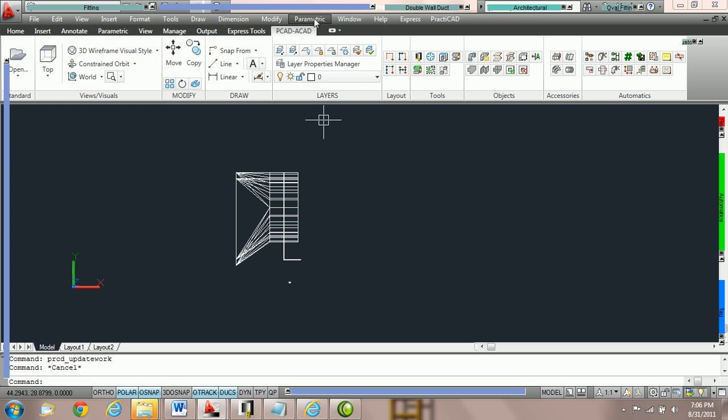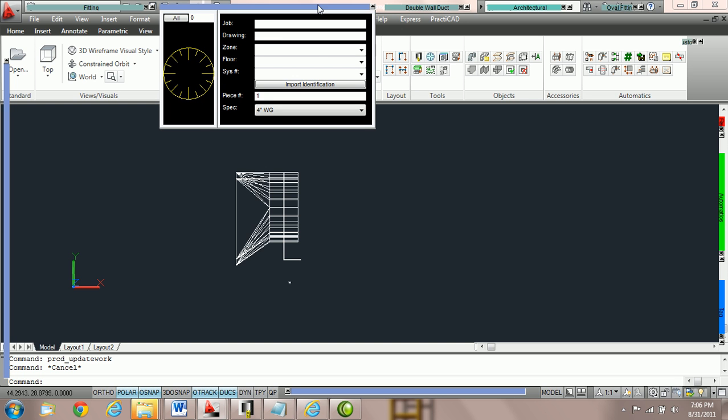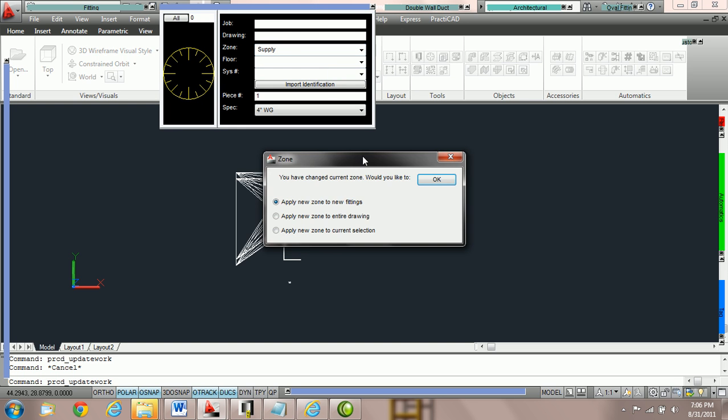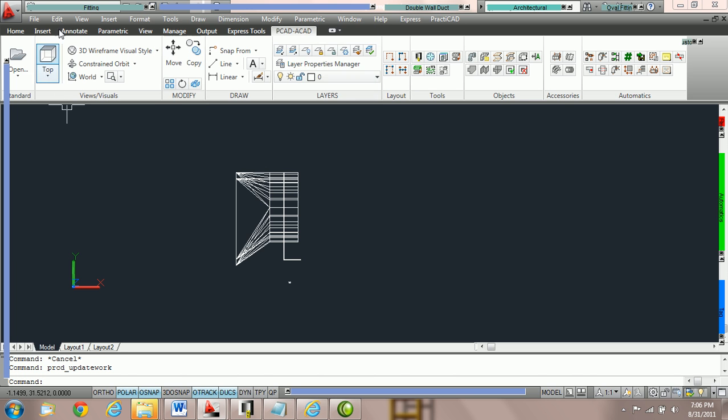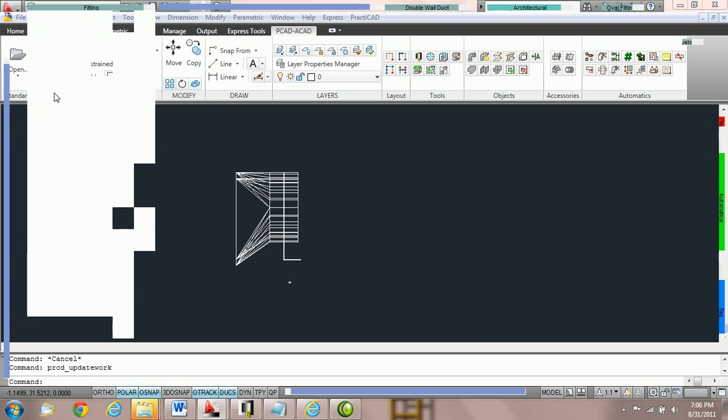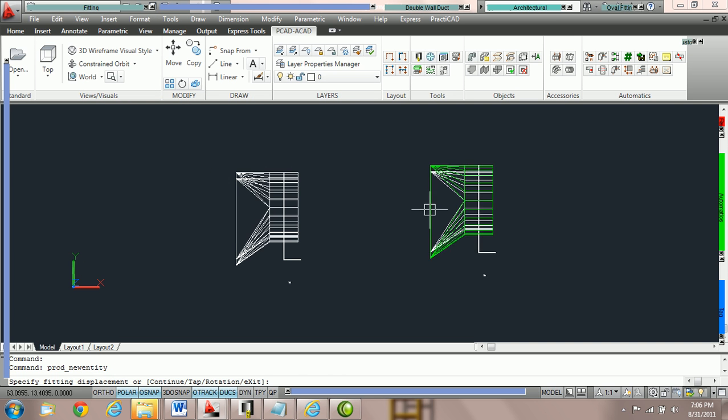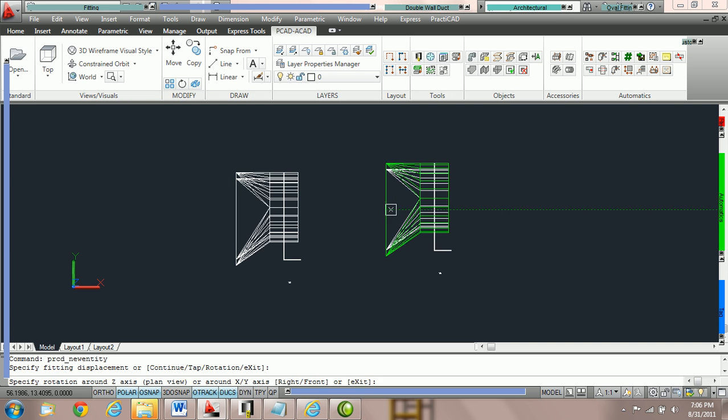Now I'm going to make a change. I'm now going to choose a zone supply so that in our workbox we have supply and we've got 4 inch water gauge as a specification. Now I'm going to place the exact same STOD right next to it.